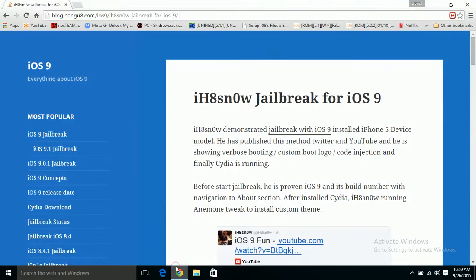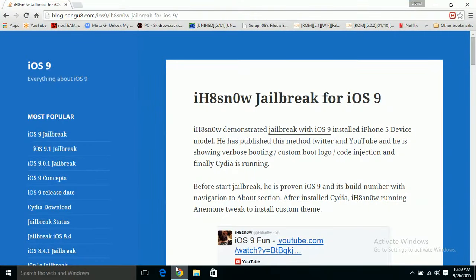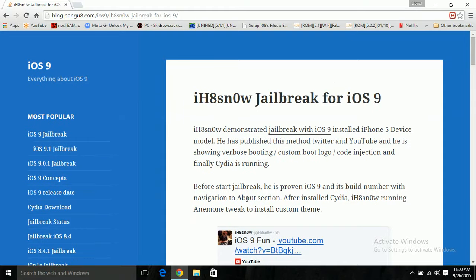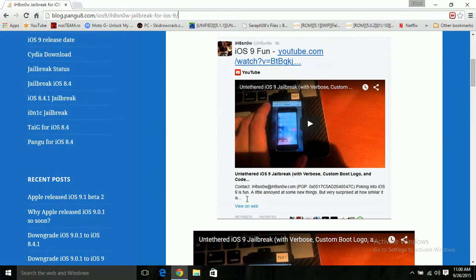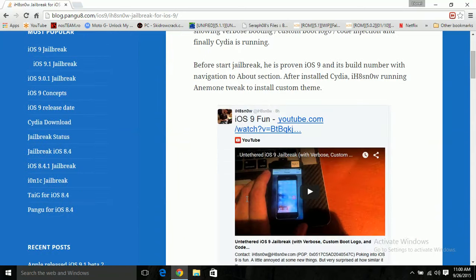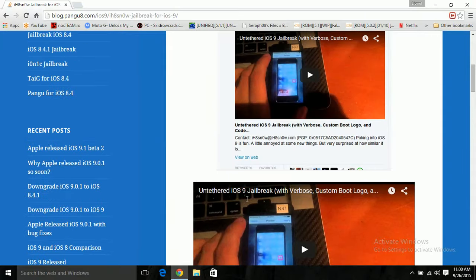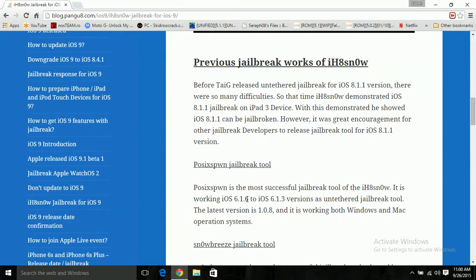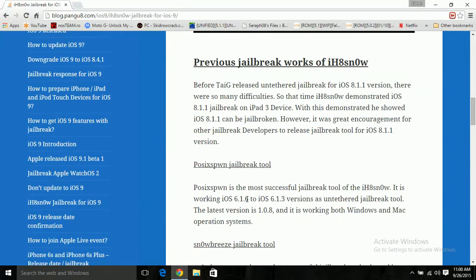So iOS 9 has been jailbroken by I Hate Snow but it's not being released because I Hate Snow most of the time does not release the jailbreaks he makes. He just uses them and then just keeps them hidden unless someone else makes it. As you can see here he does post a comment and a YouTube video showing that he actually has jailbroken it.